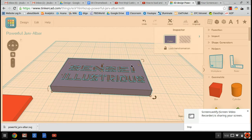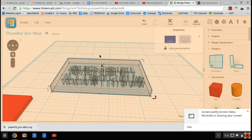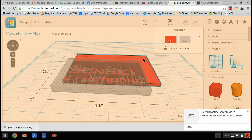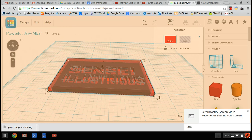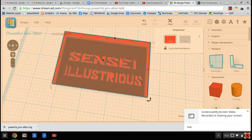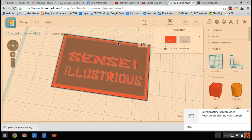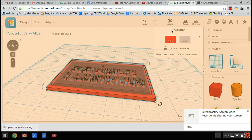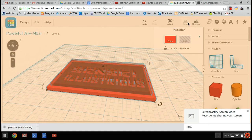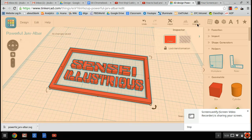The second problem people are having is once you get this, make sure you turn it into a hole and drag a block over like so. Use the arrow keys to fine-tune and move that. And if I make this into a group, you can see it cuts all the way through.